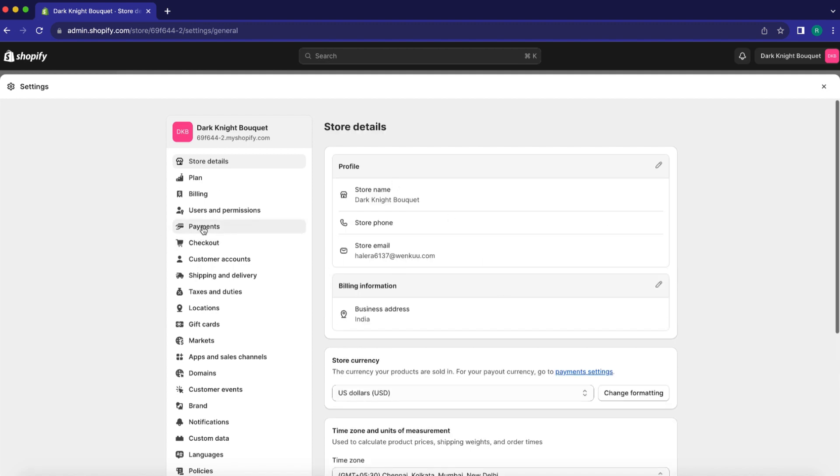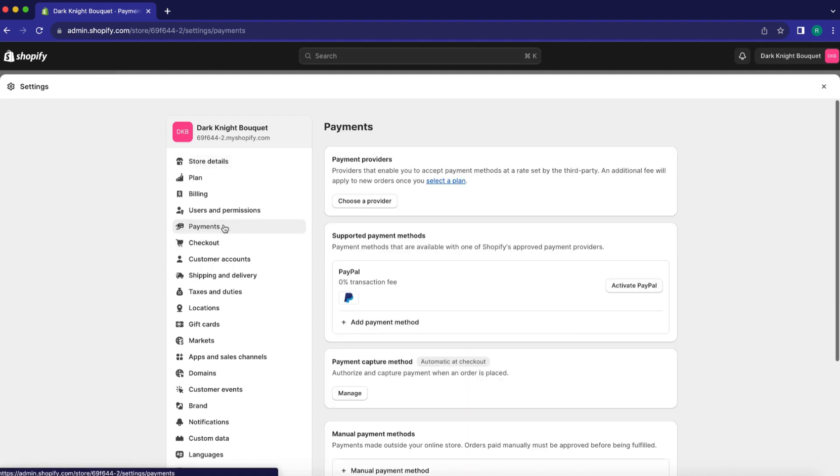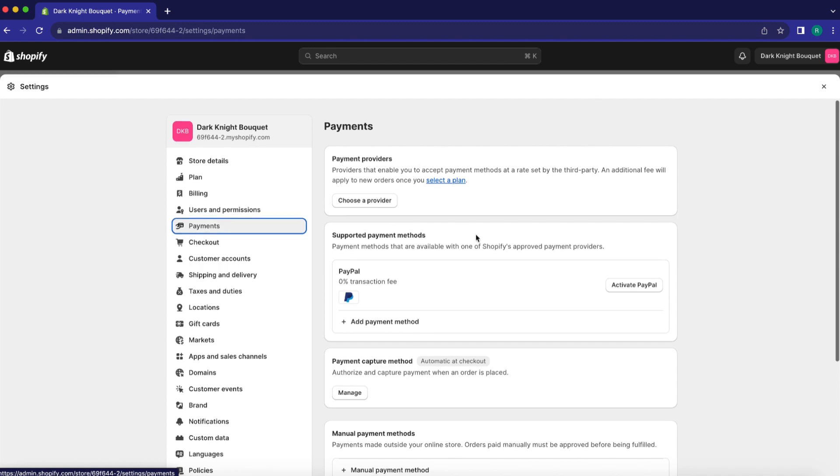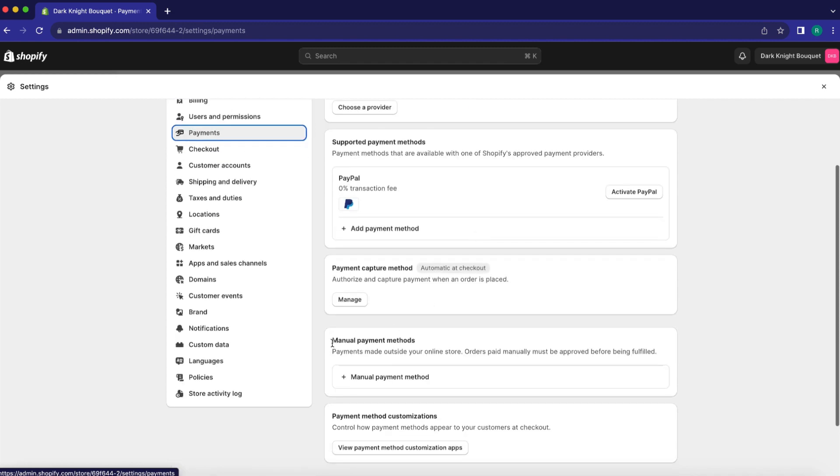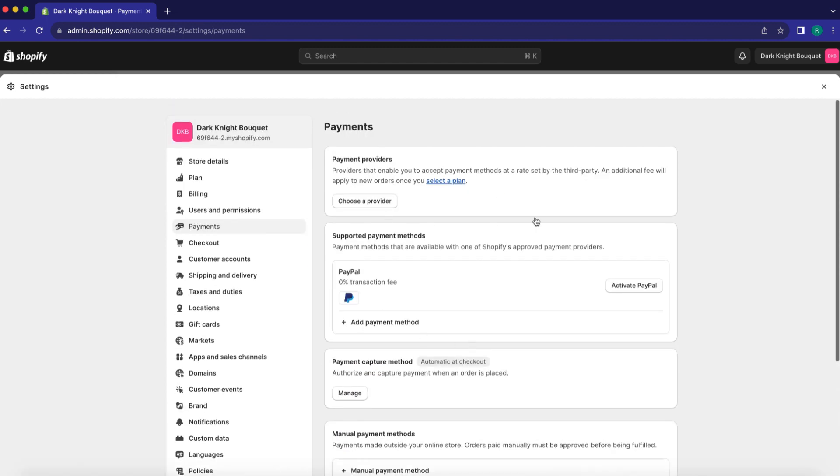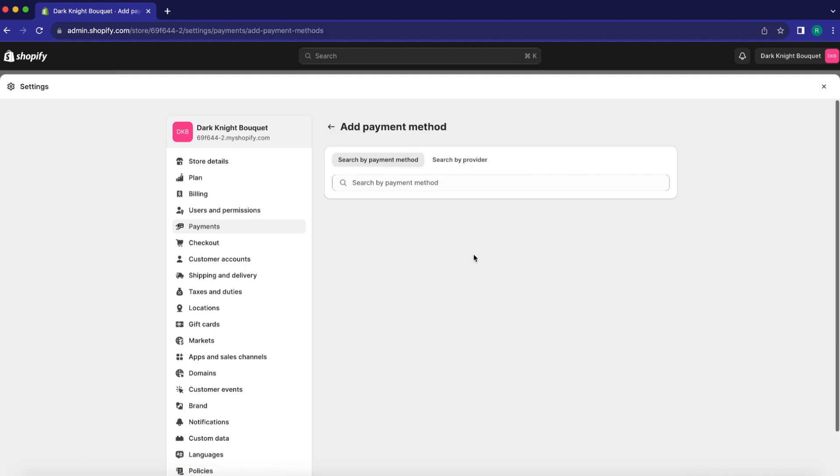Next, click on Payments in the left sidebar. Here you'll find numerous options like Payment Providers, Supported Payment Methods, and Manual Payment Methods. To enable payment methods, click on Add Payment Methods in the Supported Payment Methods box.